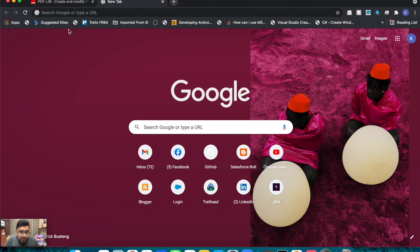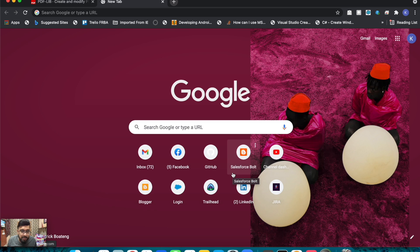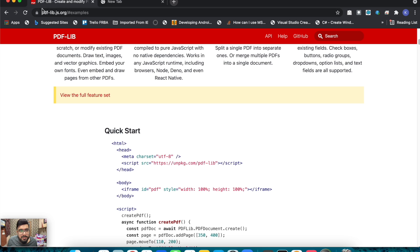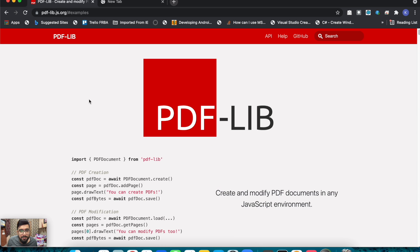Hey, what's up guys, welcome to another video on Salesforce Bold. In today's video we create a PDF file in a Lightning Web Component. We are not going to generate it like we did in old ways, like with the Visualforce page where we used to do 'render as PDF'. We will be creating a new file using this PDF library that I found while looking for other ways to generate PDFs.